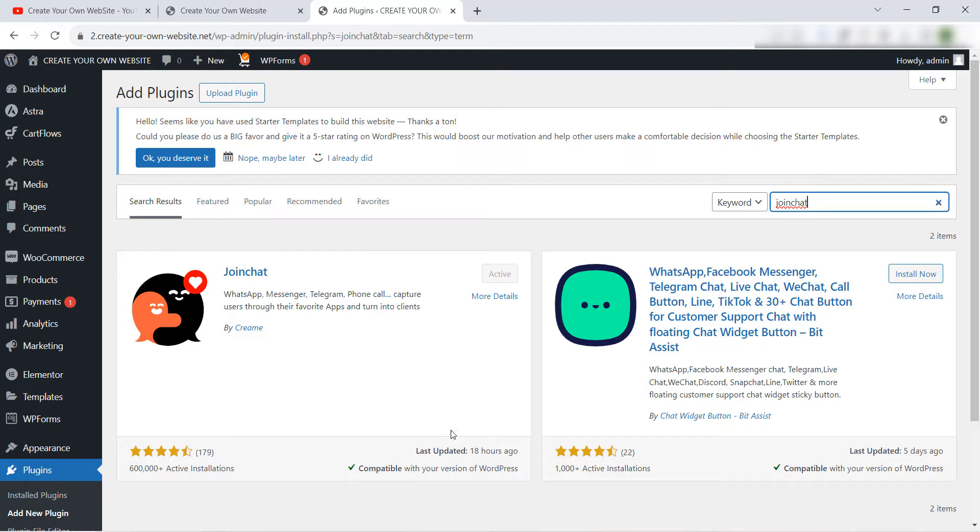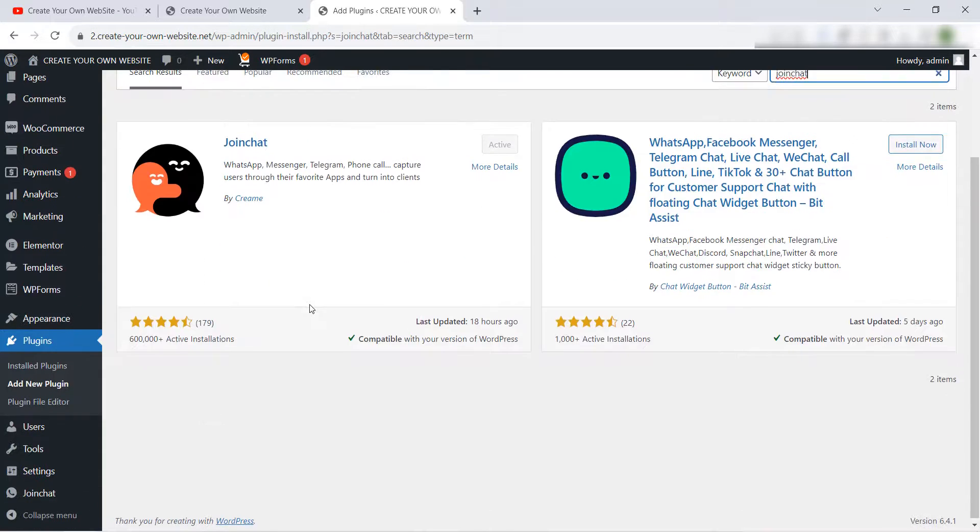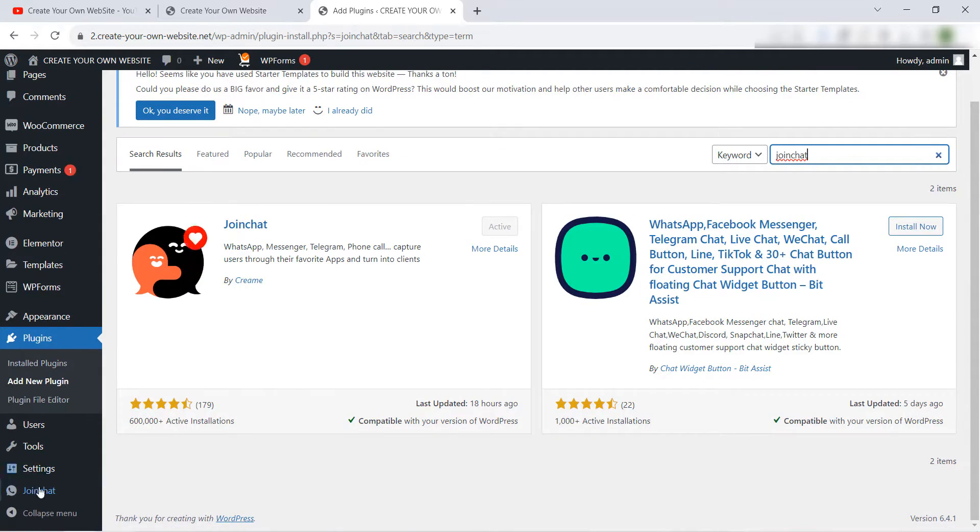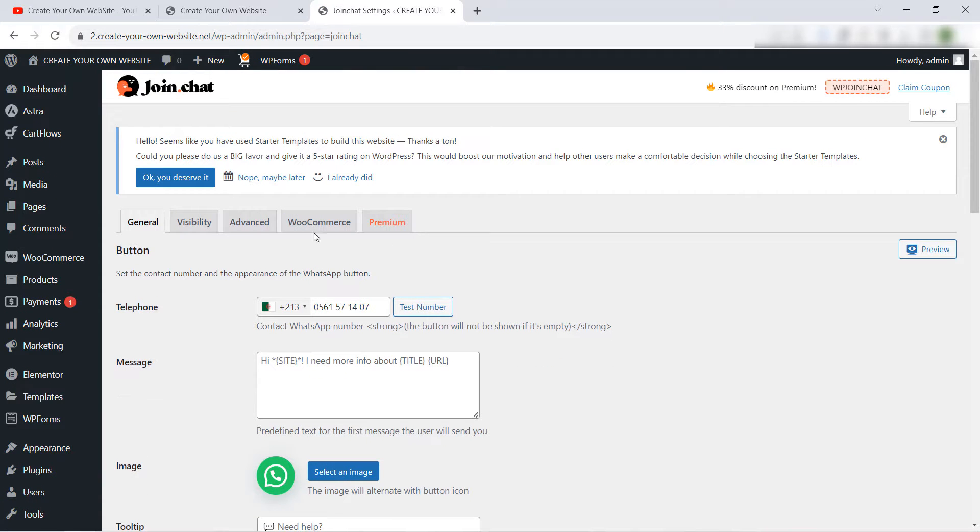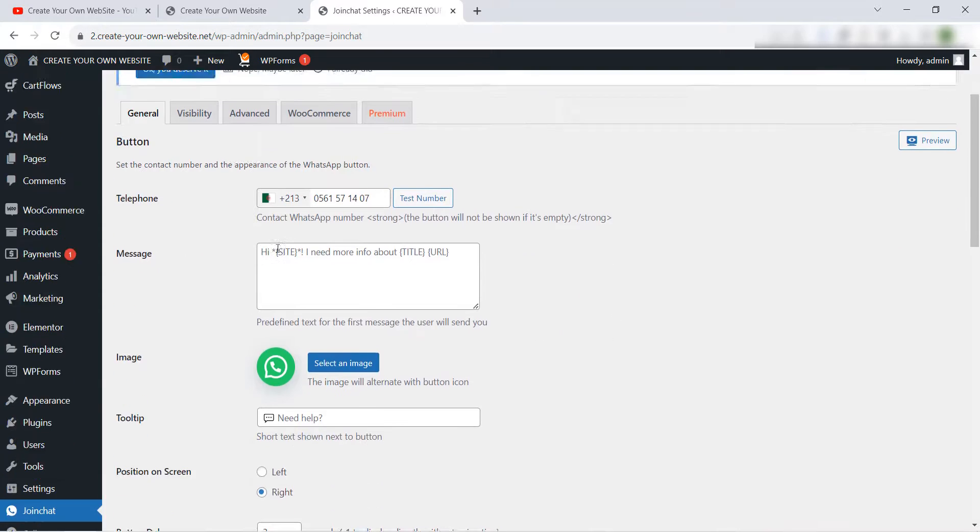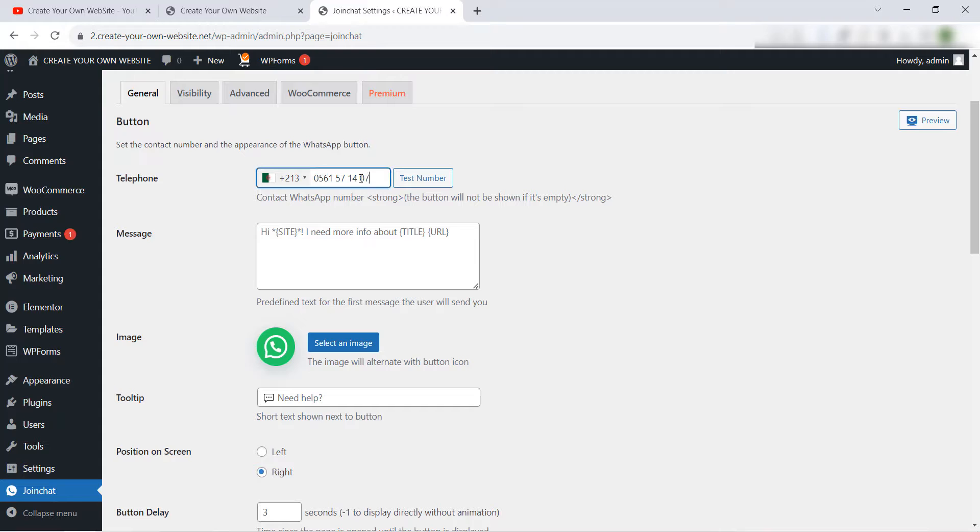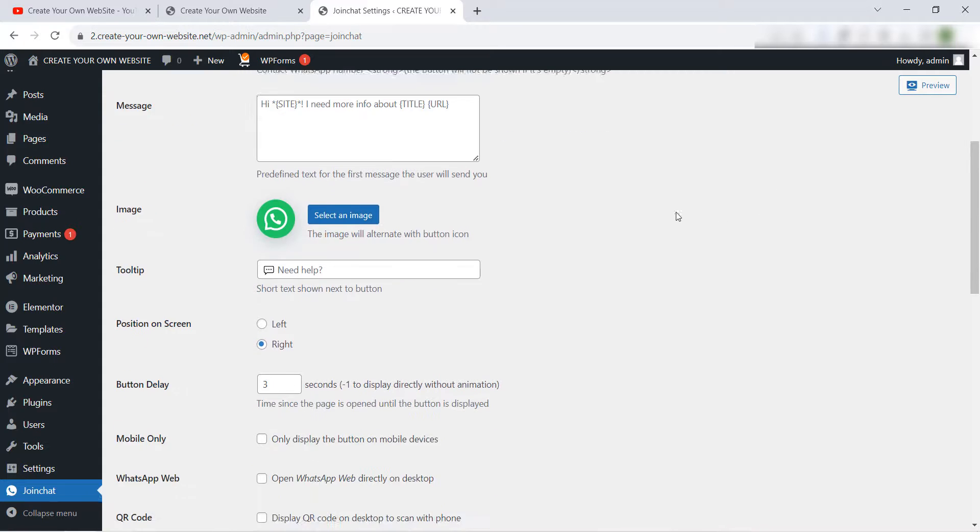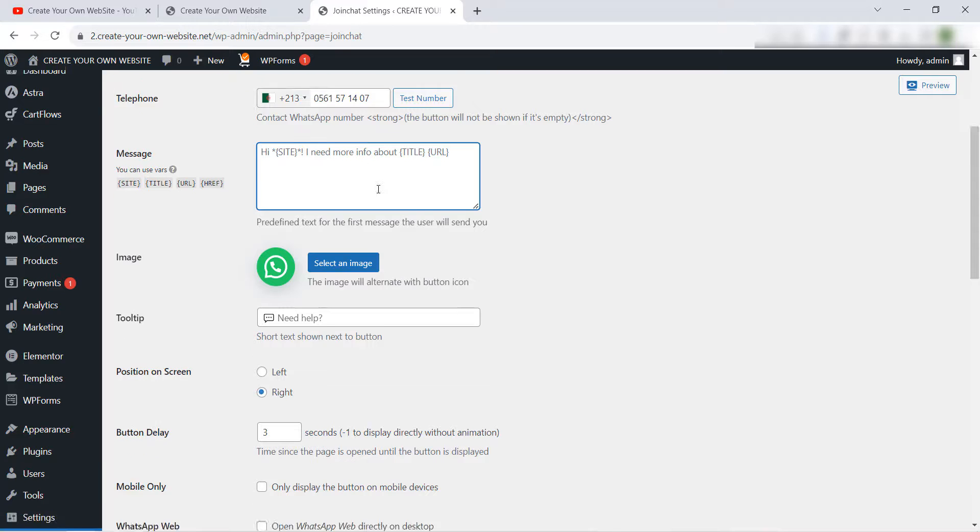Like we see here, for me right now I have already installed and activated this plugin in my website and you will find it here Join Chat. Click on it and we have the button settings here. Here you insert your phone number. If you want to add a message you can write it here, and also if you want to change the icon you can do this from here.